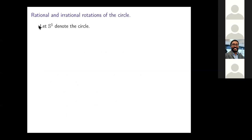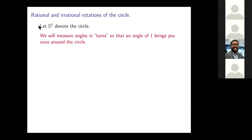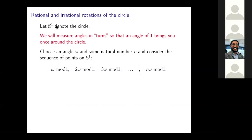Let S¹ denote the unit circle. We're not going to measure angles on the circle in terms of radians or degrees — we're going to measure them in terms of turns. An angle of one turn will bring you all the way around the circle back to where you started. That'll just avoid having to write two pi constantly. I'm going to take some angle omega and some natural number N, and compute this sequence of points on the circle: omega mod 1, two omega mod 1, three omega mod 1, et cetera, until N omega mod 1. If N is big, it could be a lot of different points on the circle. The best thing to do is to show some videos.